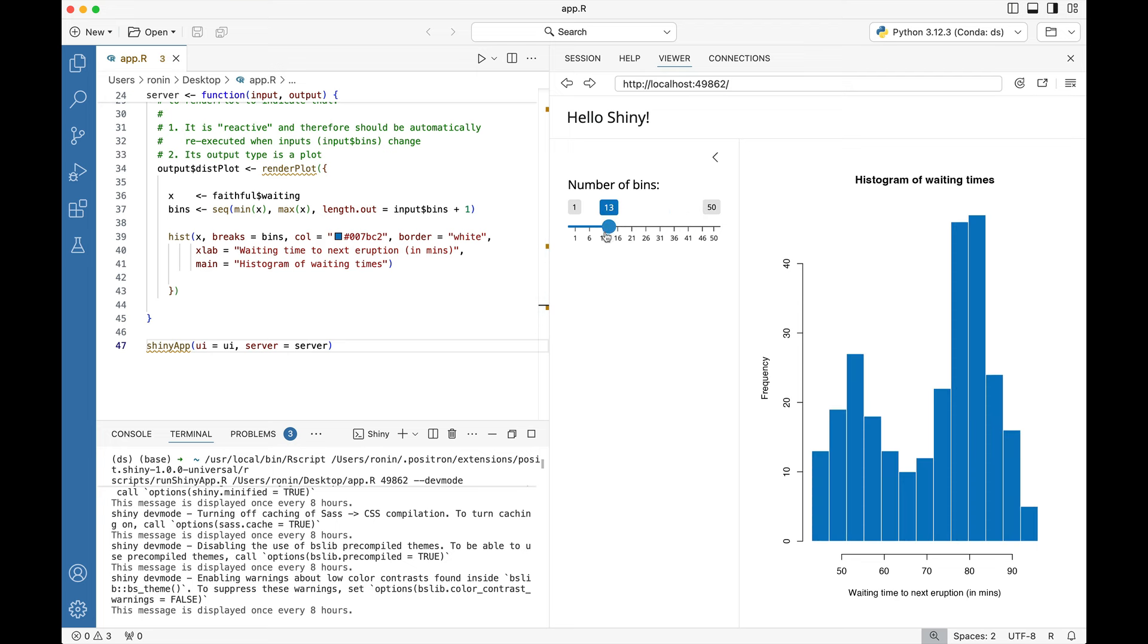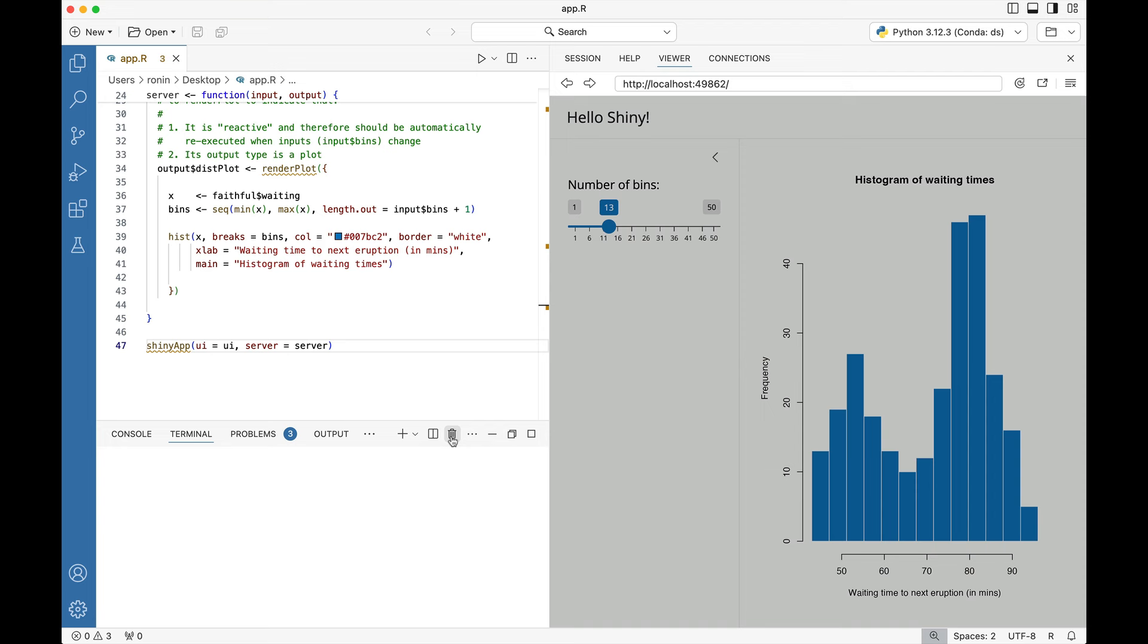That basically is a Shiny app in R running inside of Positron. Now when you're done, you can press this delete button over here which effectively kills the terminal that's running this Shiny app. Notice that the viewer panel now goes dark.